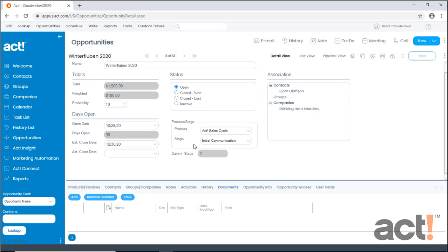For example, this opportunity currently sits in an initial communication stage. At this specific stage, it shows a probability of 10% that we will win this sale at this point.